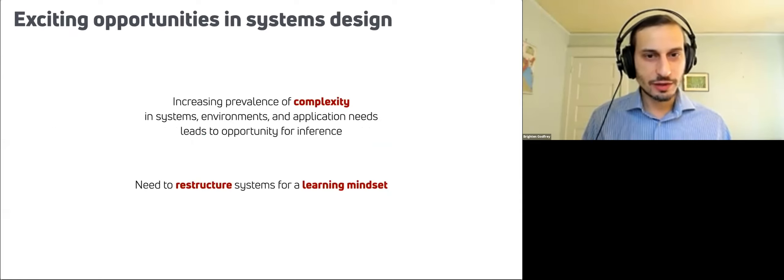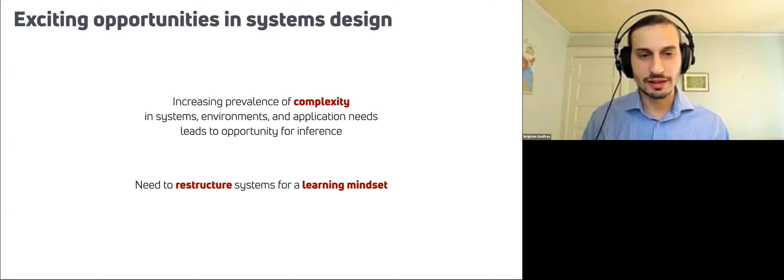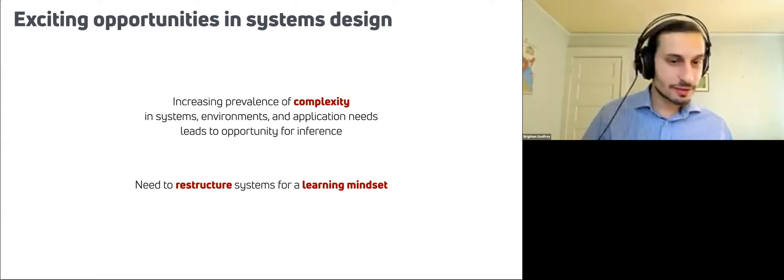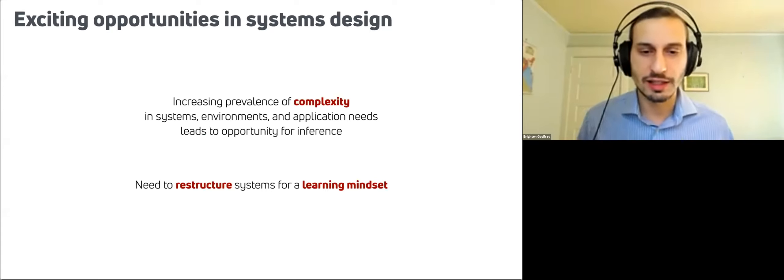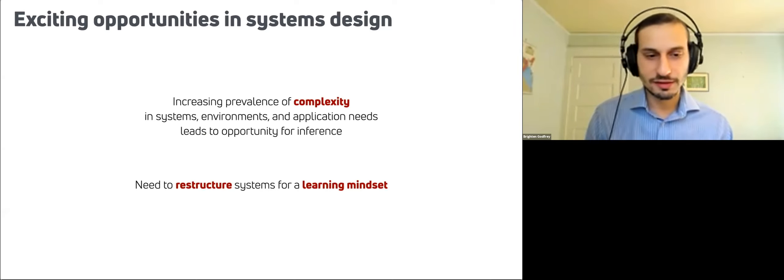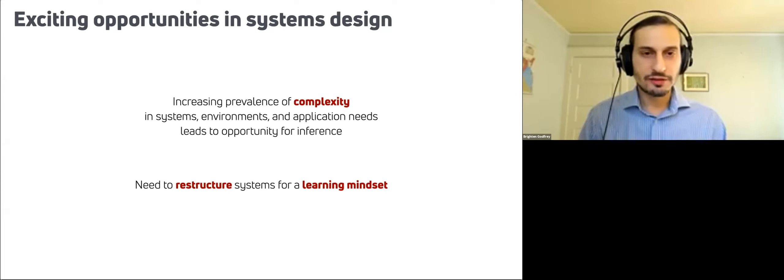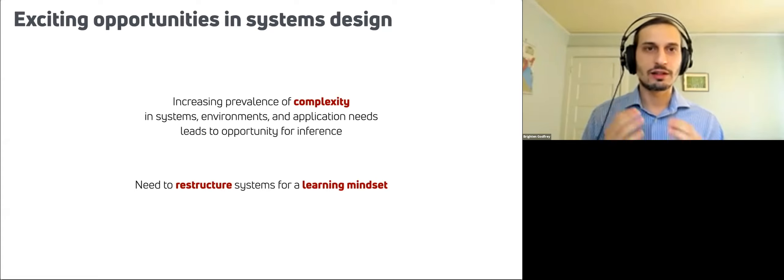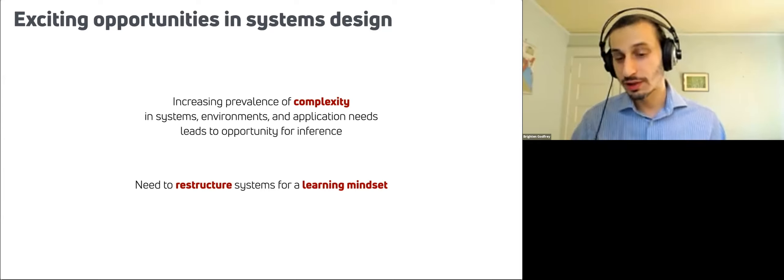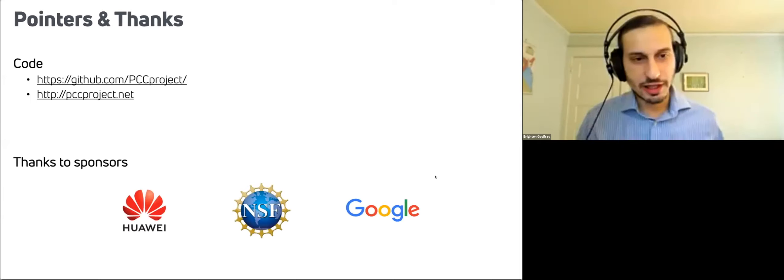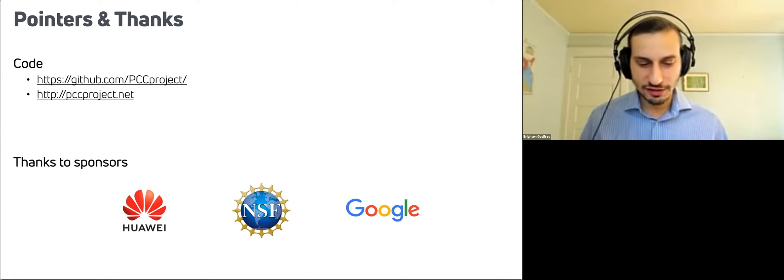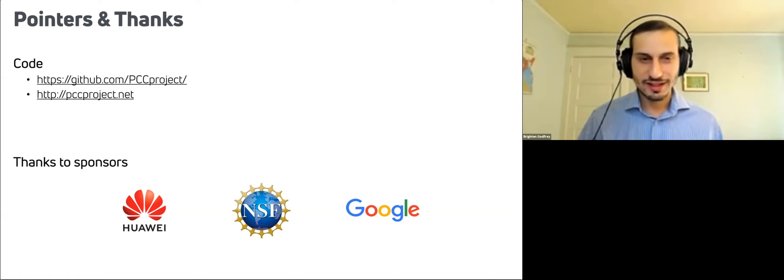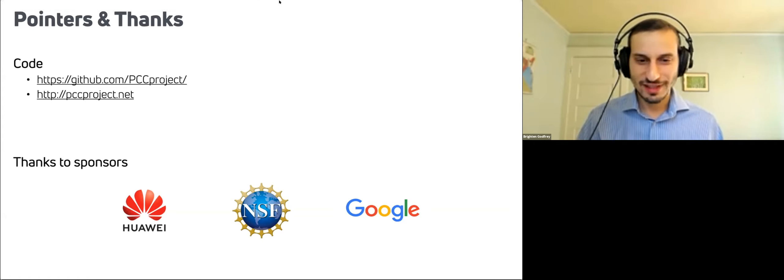So just to wrap up, I think this is a really exciting domain. There's an increasing prevalence of complexity in network systems and in the environments that they run in and in the needs of different applications. And that means that I think there's a good opportunity here for inference based methods and learning based methods generally, but often we'll need to think about how do we restructure the system so that it has a clear goal of performance so they can get the data it needs. How do we restructure systems for a learning mindset? So thanks so much for your attention. If you'd like to check out the code and thanks for its sponsors and especially all of my collaborators and the students and the projects that I mentioned that did all the real work here. Thank you.